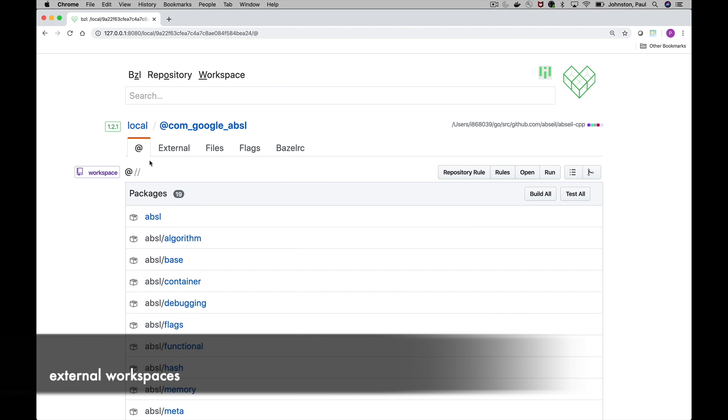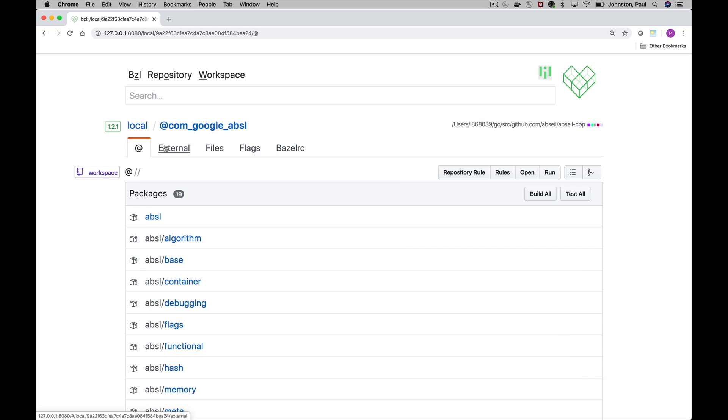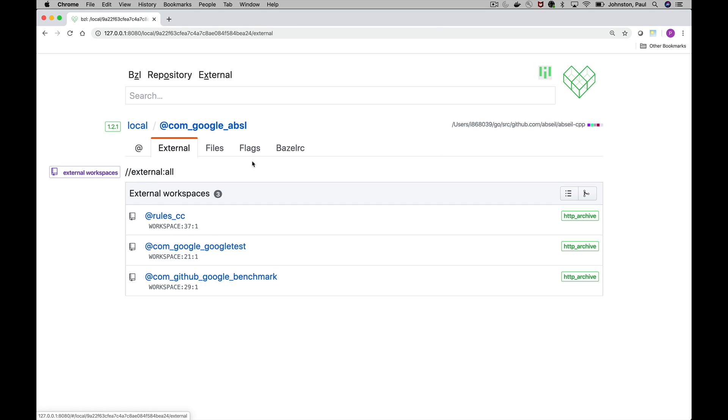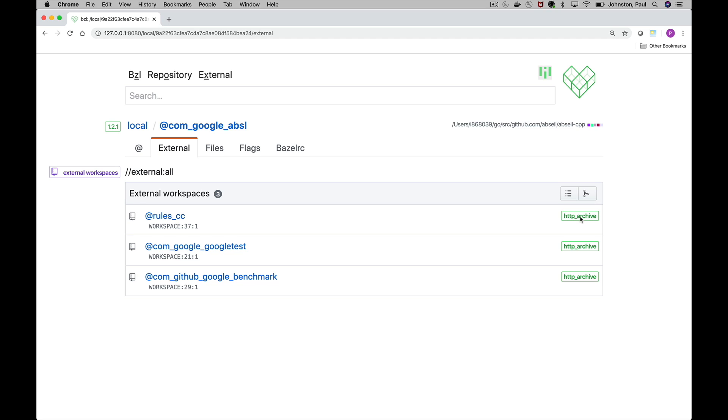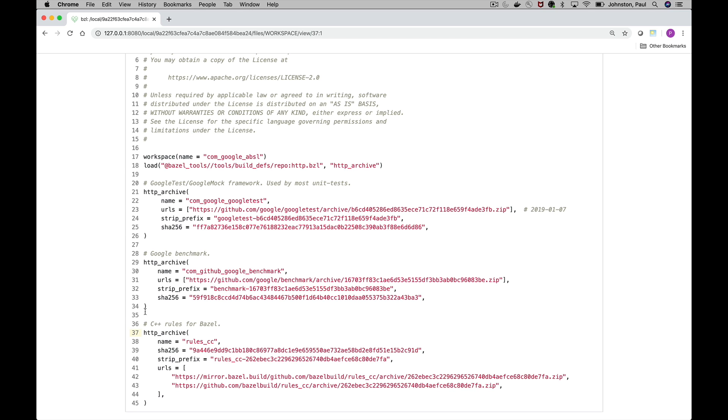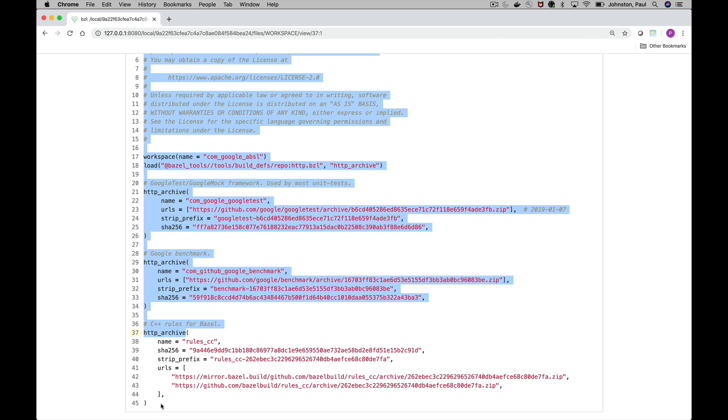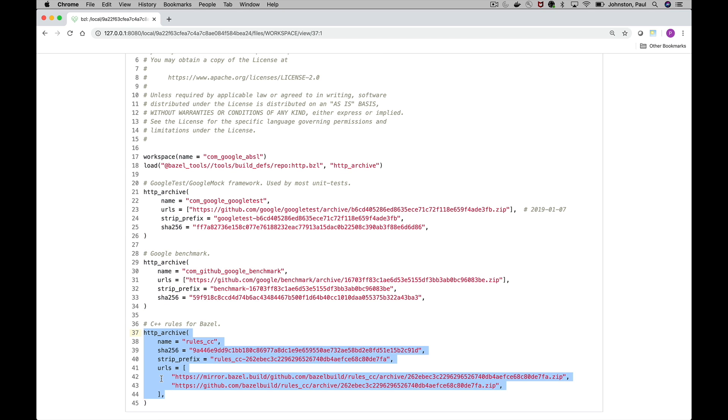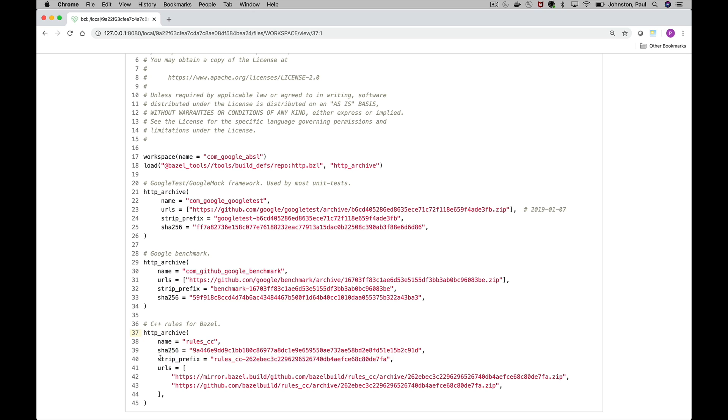Now we're going to take a look at external workspaces. By selecting this external tab we get a list of all of our external dependencies. Each row in this table gives us the name, the repository rule class as well as the file location where it's being declared. This is actually quite useful because as your workspace file grows, you're loading multiple BZL files, it can be difficult to figure out where these are actually being declared. This just gives you an easy way to easily click through and easily understand where those are being defined.